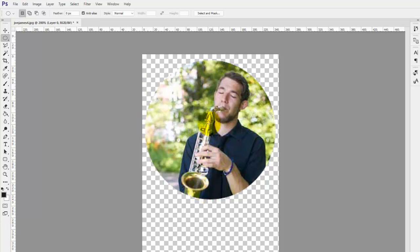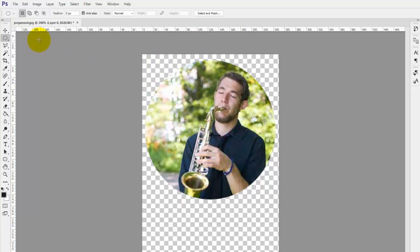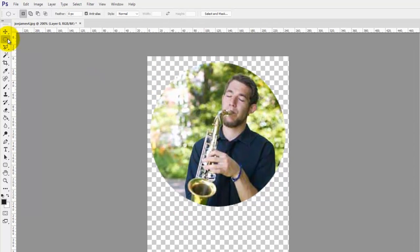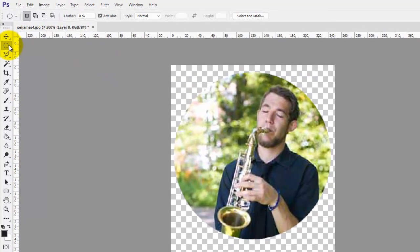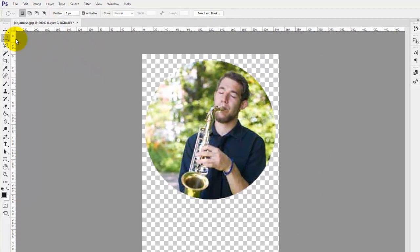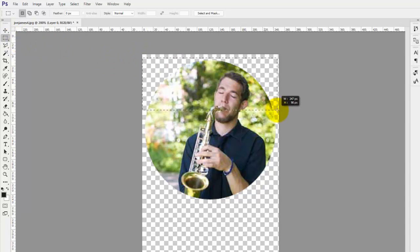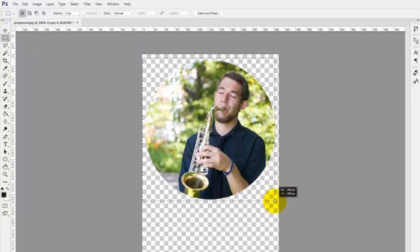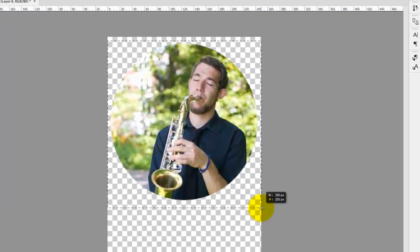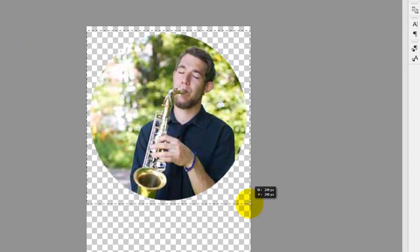Lastly, all we need to do now is to just crop the image down to size because obviously we don't want all this extra stuff. And to do that, we're going to go back on our left hand side and we're going to click back into the rectangular marquee tool. With a little bit of trial and error as to where you want your cropped image to be, just make your rectangle around the image.